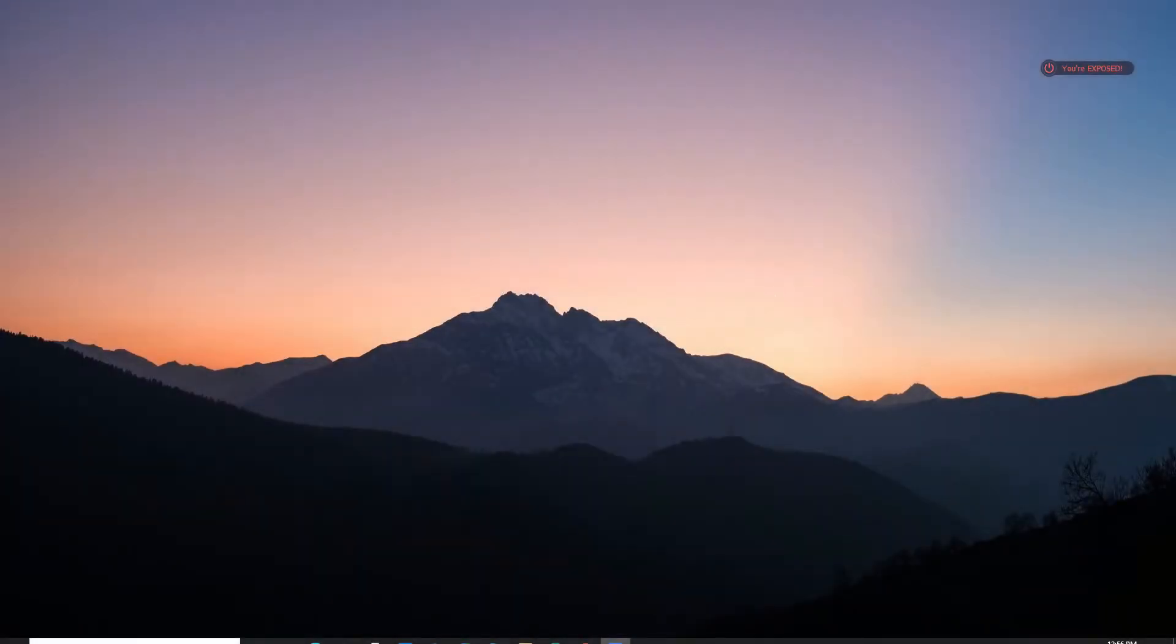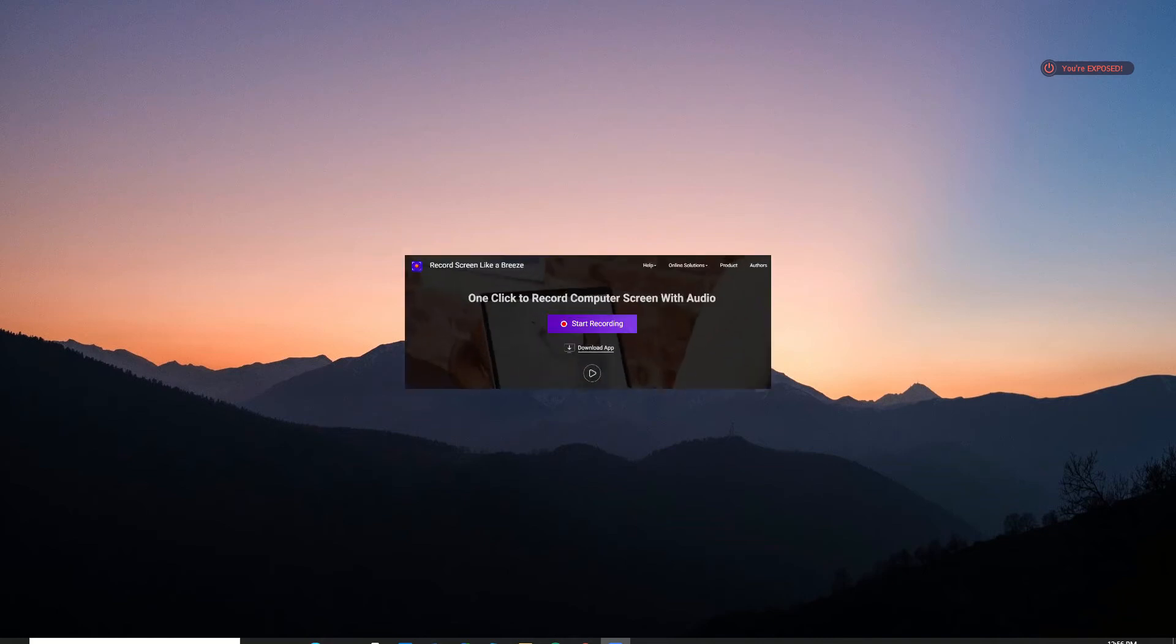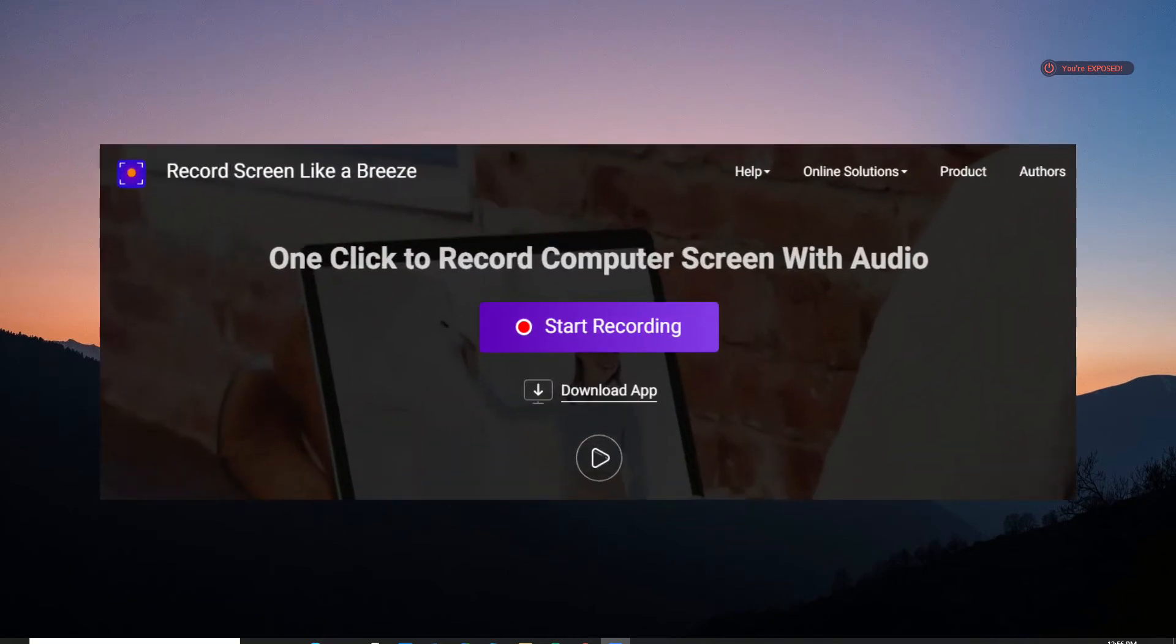Hi! For today's video, I will show you how to capture your screen using an online screen recorder.